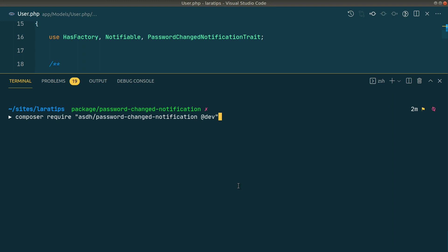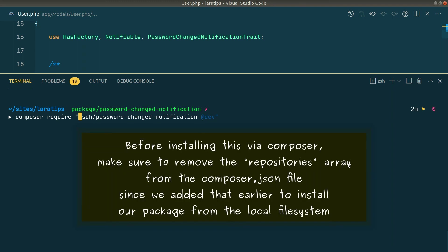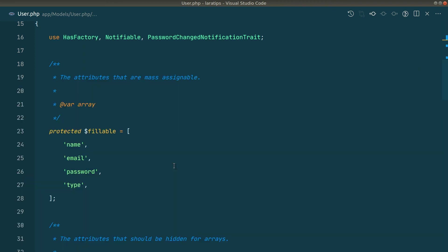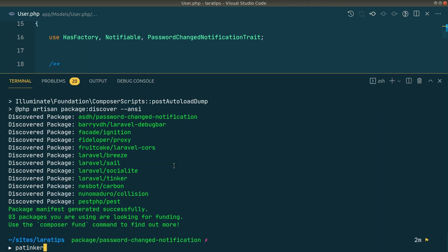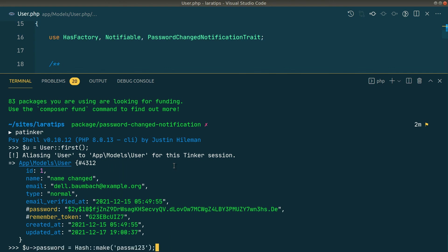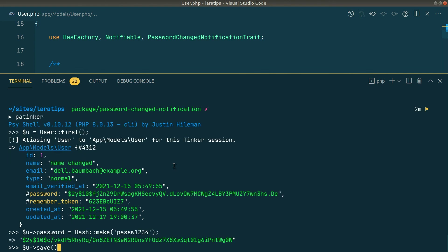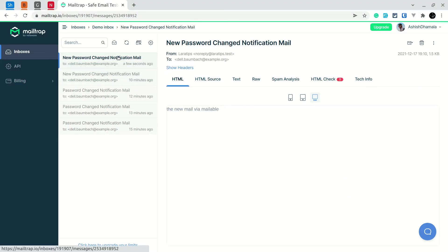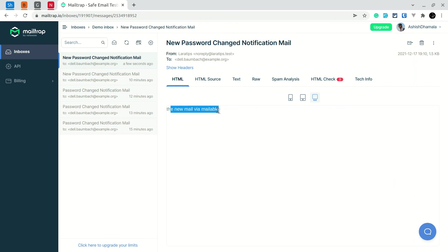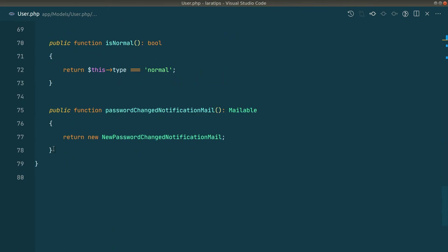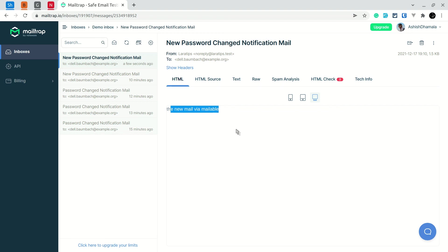This time we don't need the @dev flag. Running composer require installs the package successfully from the live Packagist server. In Tinker, I find the user, change the password, and save. The mail is sent again — showing the new mail via mailable — because the modifications we made in the User model are still returning the custom mailable.